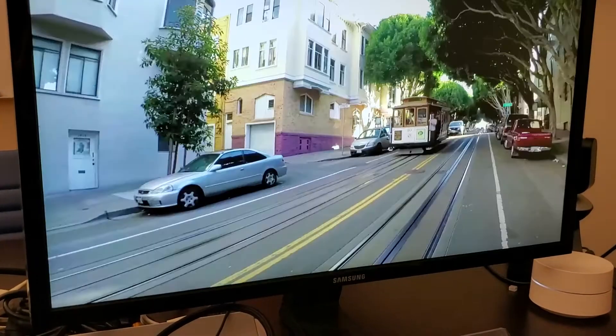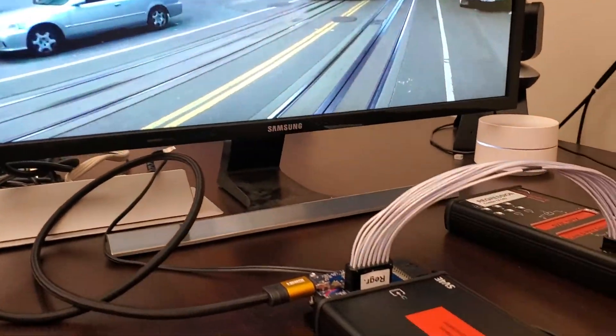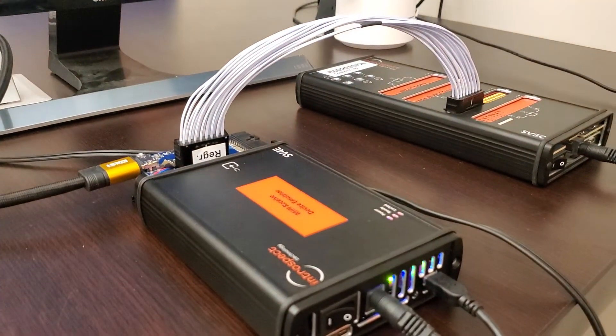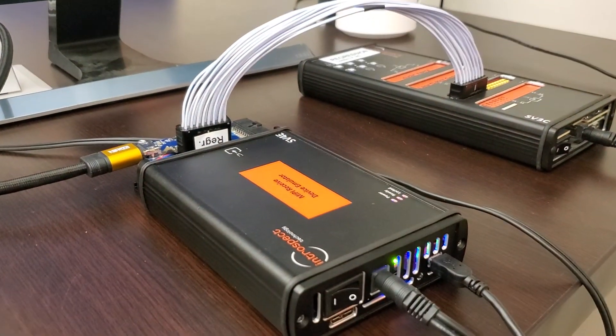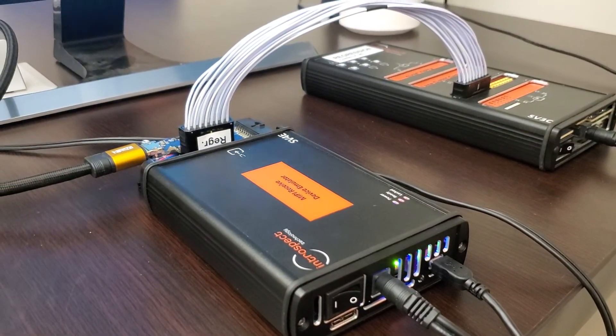Thank you for watching this video on the SV4E CSI2 to HDMI converter.